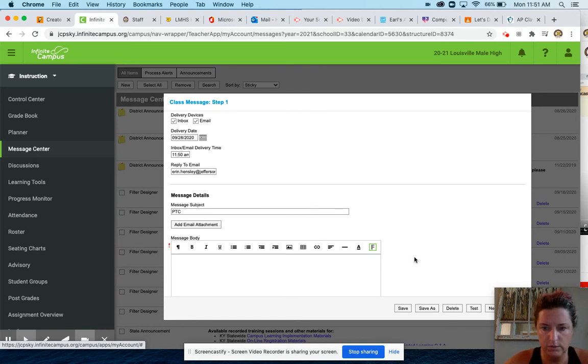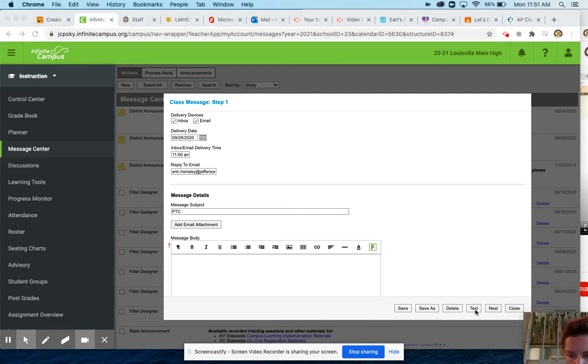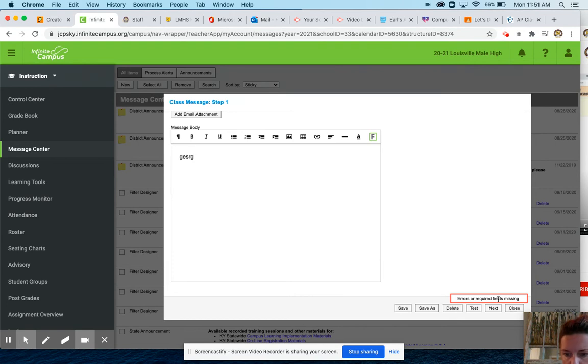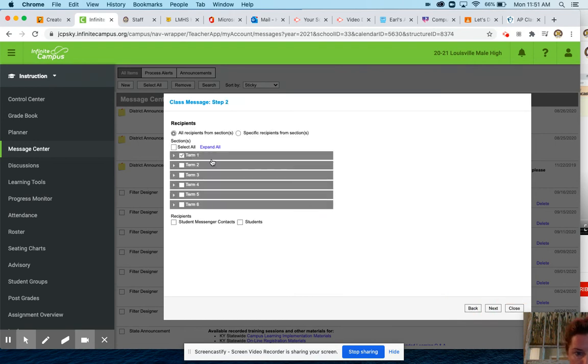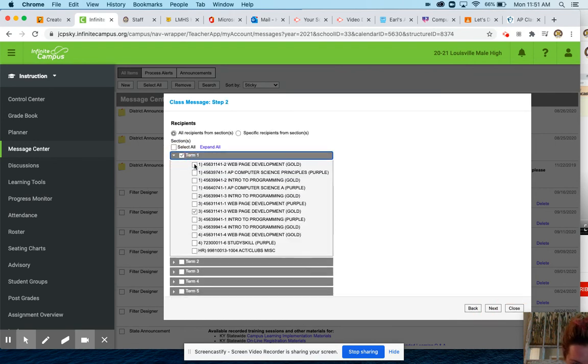Oh, I'm just going to type something in there. So compose your message, go next. Drop down term one, pick your classes that you want to send this to.